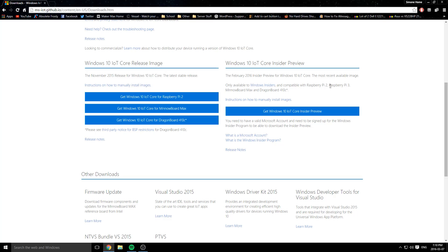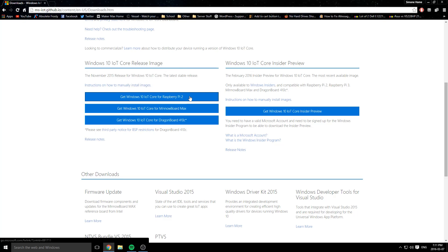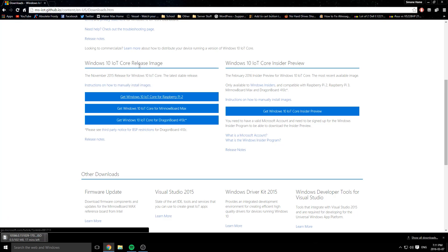Right now the only image that is solid for the Raspberry Pi is the Raspberry Pi 2 image, and the Raspberry Pi 3 image is on the way but it's still in the beta stages. By the time you're watching this video, the Raspberry Pi 3 image might be in final build stages. I'm going to download the Raspberry Pi 2 image because that's the Pi that I have.